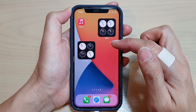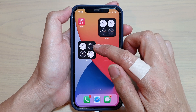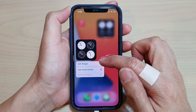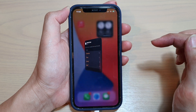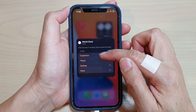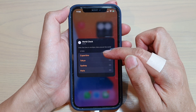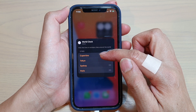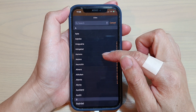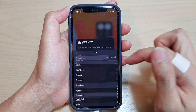Okay, next, to change the city, what you want to do is touch and hold on the widget and then tap on Edit Widget. Next, you need to touch on the city that you want to change. So the first one here is Cupertino — we're going to change that to a different city, say Auckland.